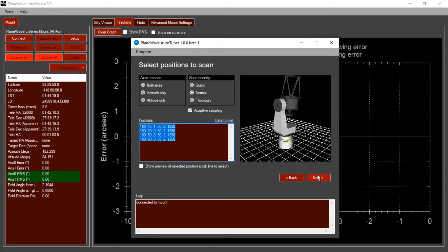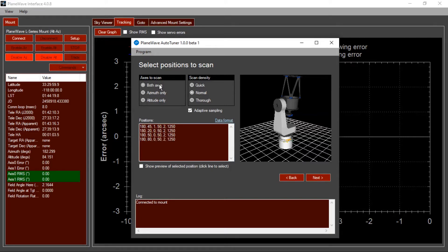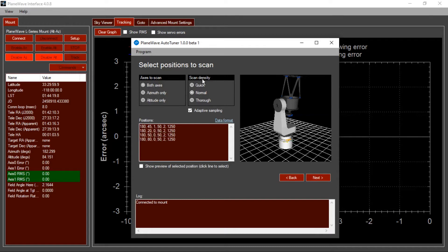On the next screen, you select the type of scans that you want to do. For a brand new installation, you almost always want to scan both axes, but if you're coming back just to refine the tuning on a single axis, you can select to tune just the azimuth motor or just the altitude motor and save a little bit of time.